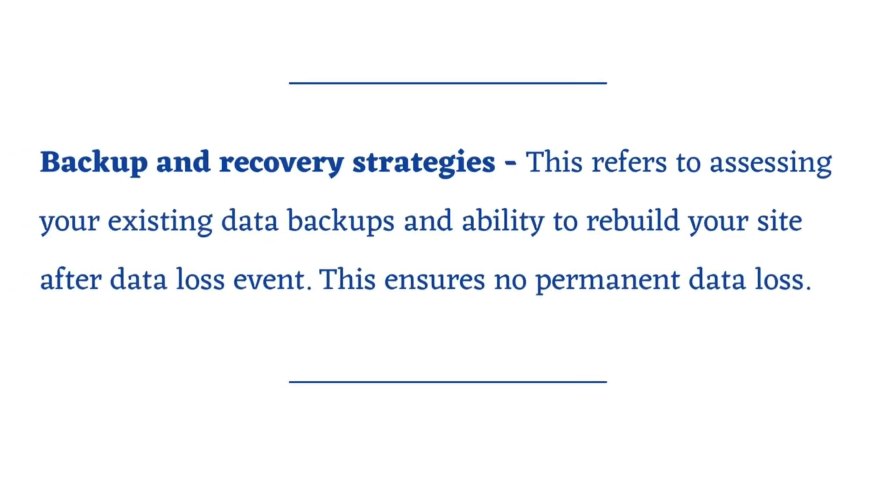Backup and recovery strategies. This refers to assessing your existing data backups and ability to rebuild your site after a data loss event. This ensures no permanent data loss.